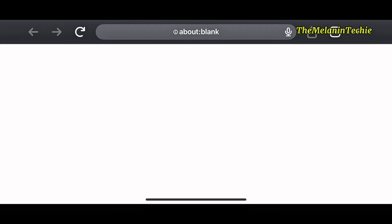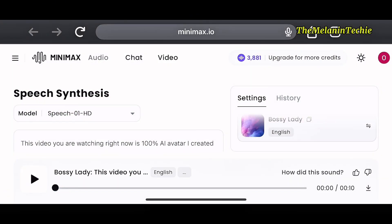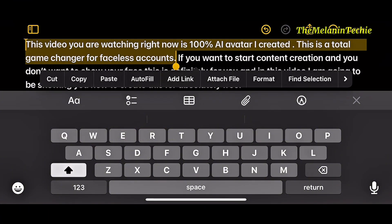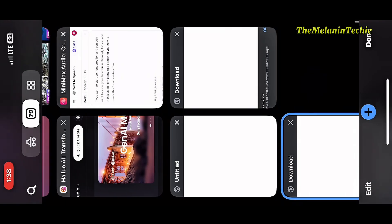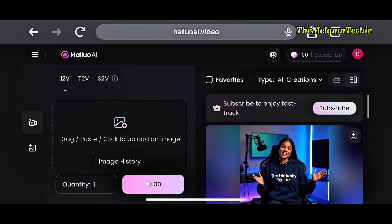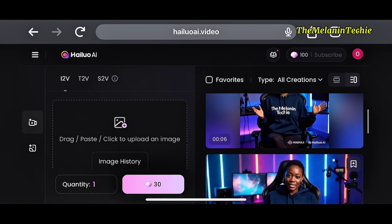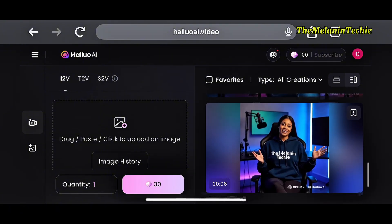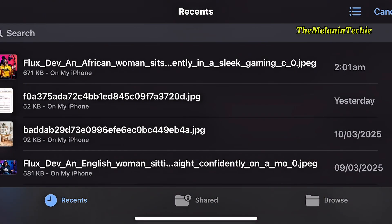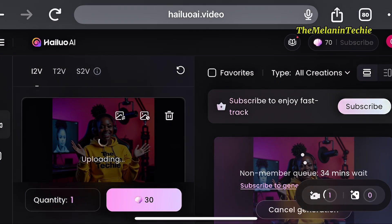I am going to go back to my notes to copy the other part of my script, then put it on Minimax AI again to generate the second audio. This is what you are going to do for all your scripts. After generating all your audios, you come back here and select the video tab. Click on video and it's going to bring you here. On the right-hand side you can see some of the avatars I've already converted to video.